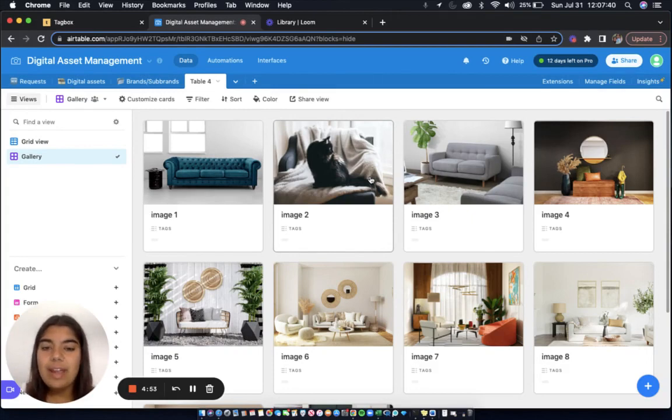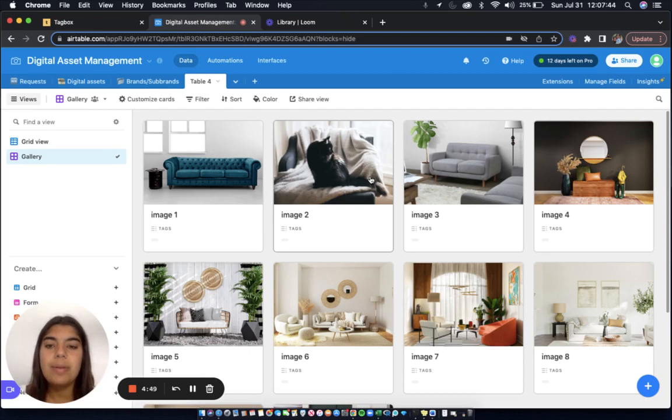As you can see, I've went ahead and uploaded some images of furniture to this workspace in Airtable. I've also created a multi-select field called Tags.